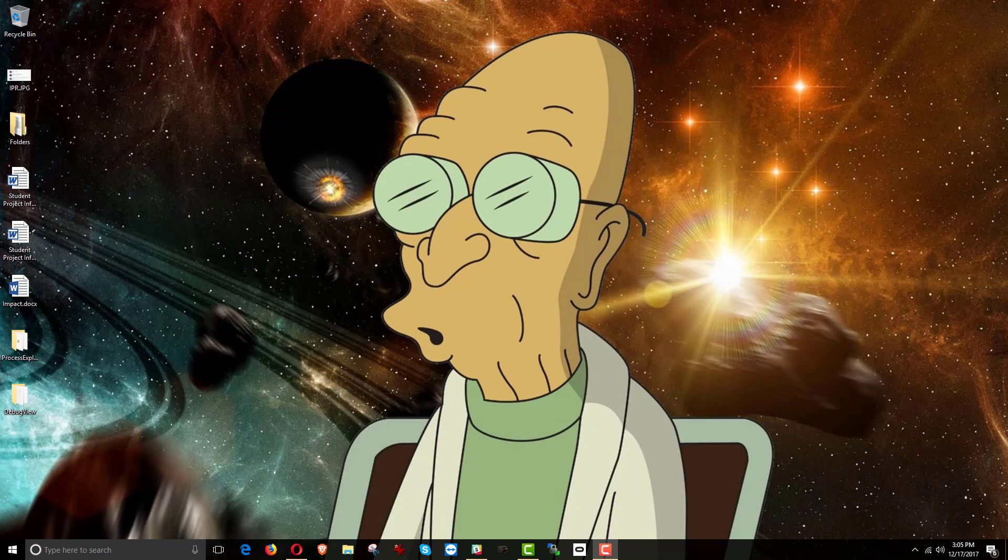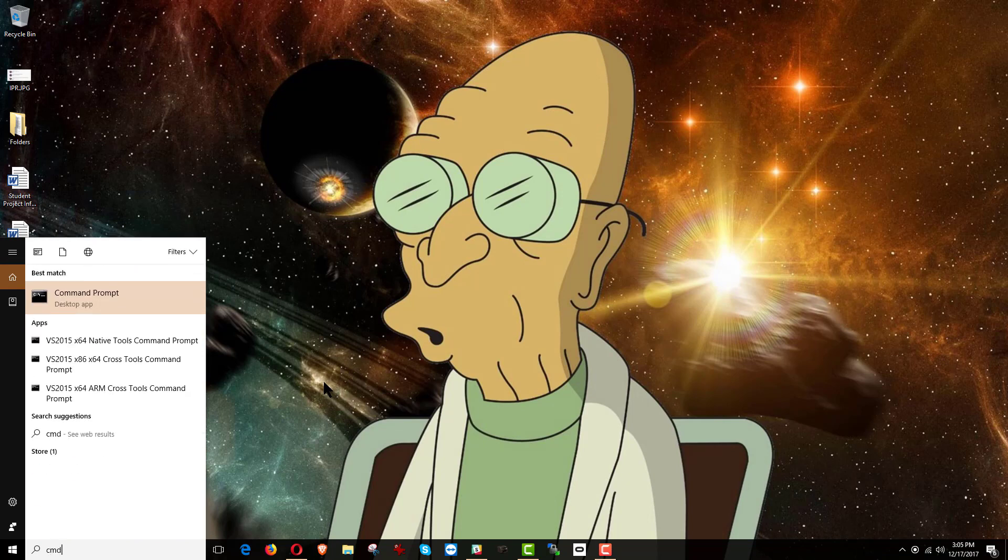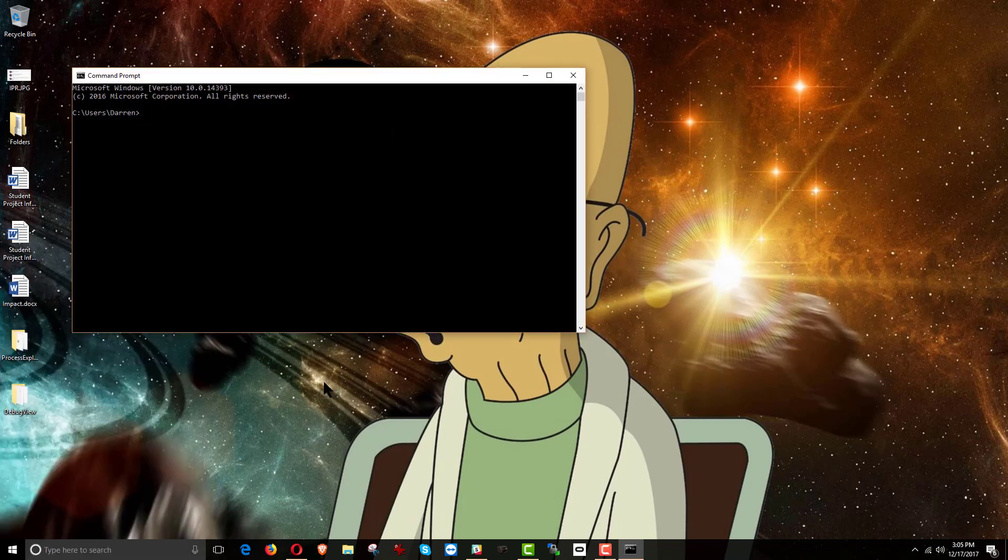So to start, we want to bring up the command prompt. If you are not familiar with that, it's very easy. Type in CMD. It's actually CMD.exe. That's the executable for the command prompt. But if you type it into the search bar down there and then hit enter, you get this.